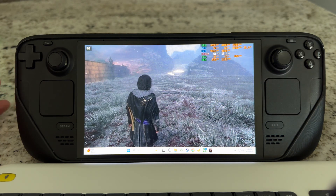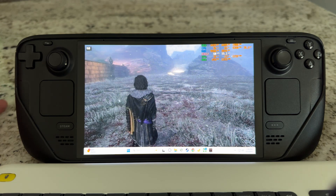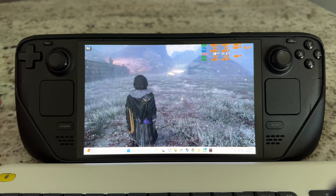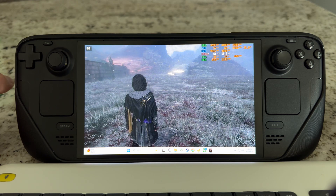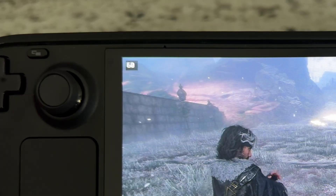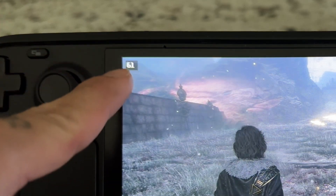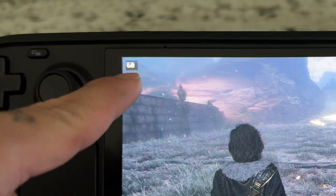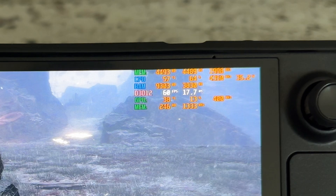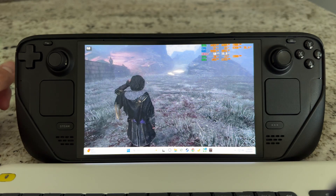We're in Expedition 33. I definitely wouldn't use this game for any type of lossless scaling just because of the input lag, but I'm just going to use it as an example. We're getting 60 frames right now — you can see 60 frames here on the Steam Deck and also 60 frames on MSI, so we're actually getting a full 60.